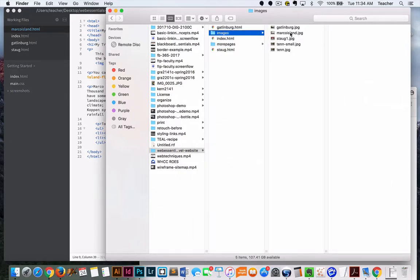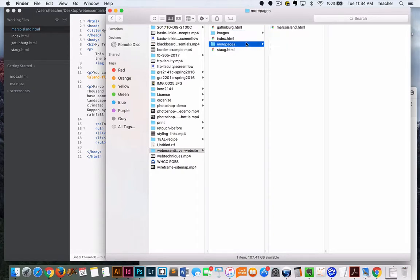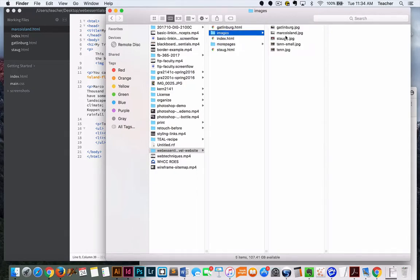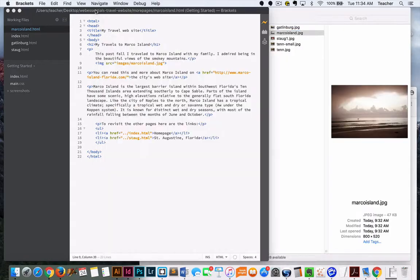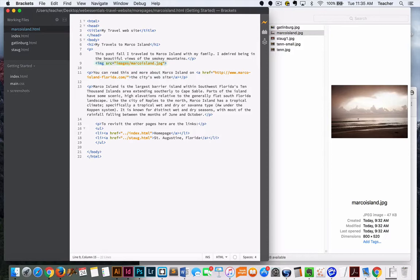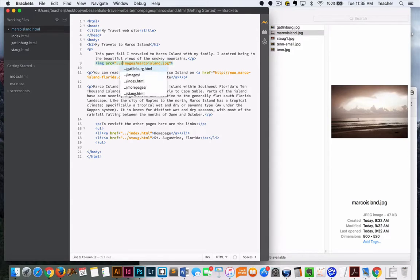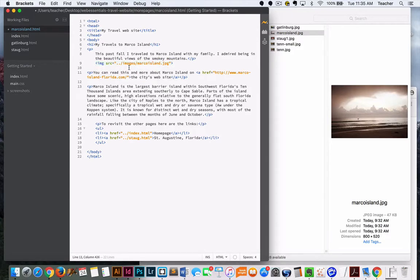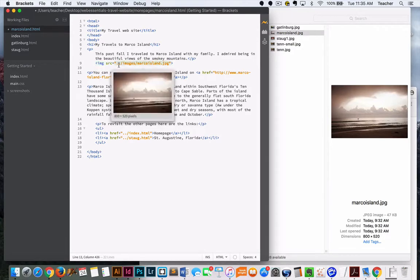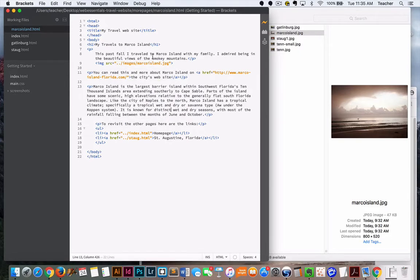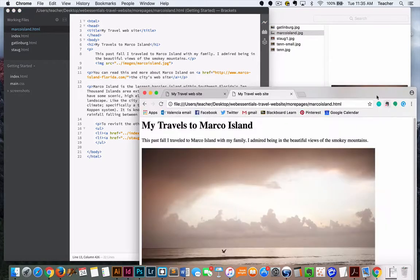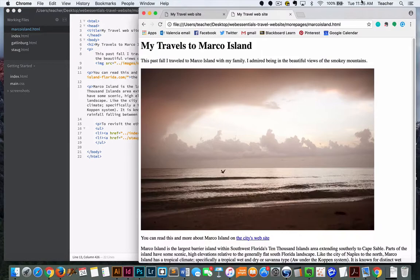But because we have this file inside of a folder, we have to tell that link for the image to go back one directory and then go find the images and then find Marco Island. So we're going to add the dot dot slash right before it. Dot dot slash just says go back one folder before you go forward looking for your file. Now we're going to save it again, let's pull it up and there it is.